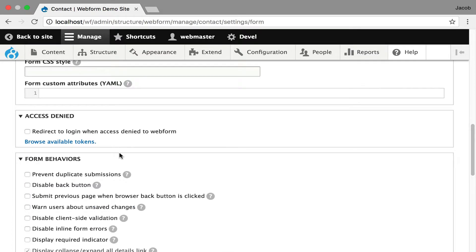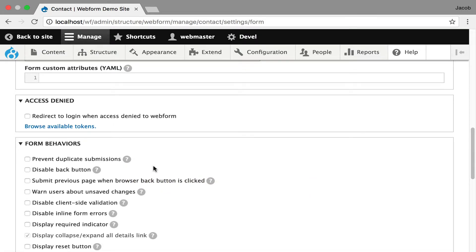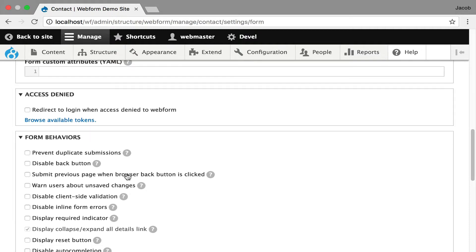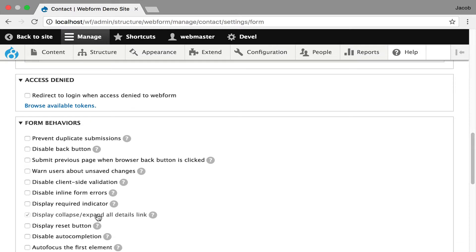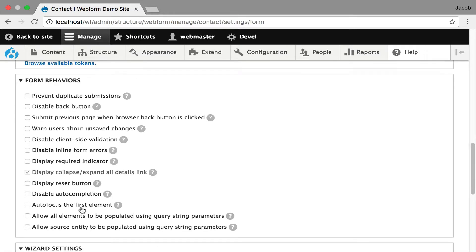And then these are all little nuances to a form's behavior. Some of these are JavaScript. Some of these are client side. For example, you can prevent duplicate submissions so that the submit button is disabled. You can disable the back button in the browser. You can warn users when they're exiting and going to lose their form changes. You can disable client side validation. If you have the inline form errors module enabled, which I do, you can disable that on a per form basis. Sometimes that is worth doing for certain forms. Display required indicator. You can add a details. You can even add a reset button. These are all just little, you check them off and you get little helpers.